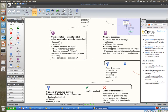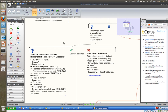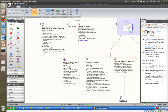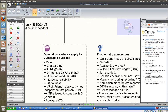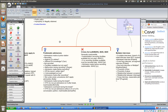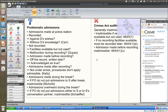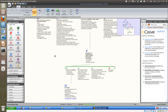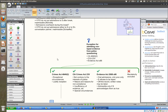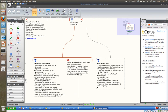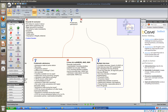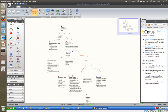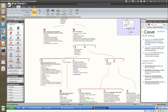Once we establish that compliance is required, the next question is whether recordings were made in compliance. We'll run through standard procedures, then special procedures for vulnerable suspects, then the notion of problematic admissions — admissions not made in the course of a compliant interview — then exceptions for those problematic admissions, and finally multiple interviews and their significance when admitting evidence from one interview while disregarding another.